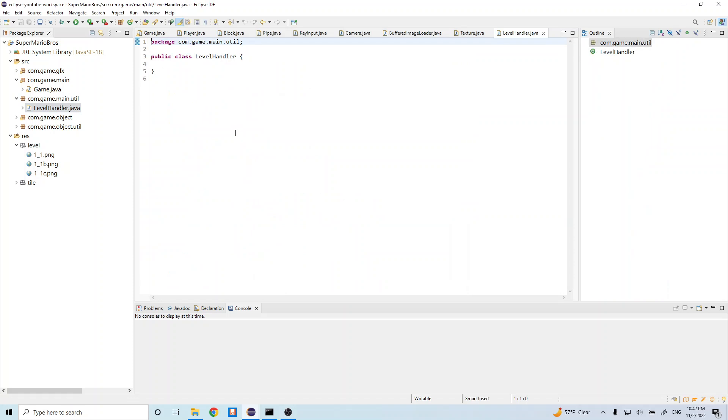So this is going to allow us, or this class is going to allow us to import our file and then parse the file and load in different game objects to our game.